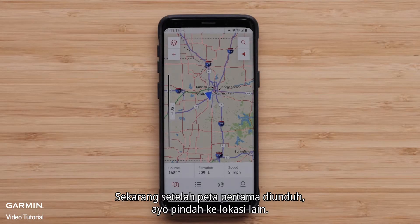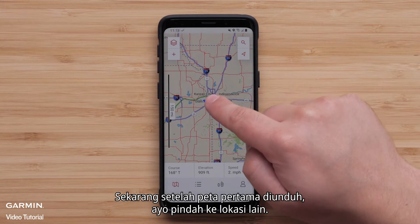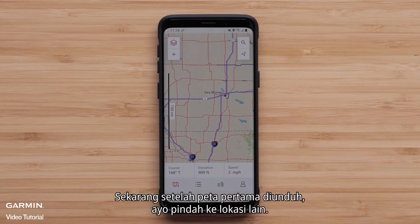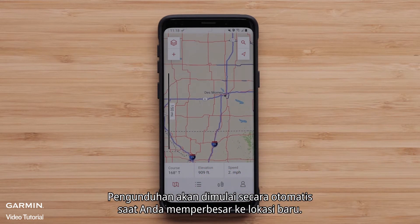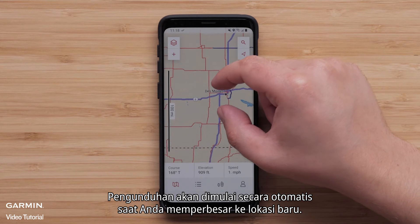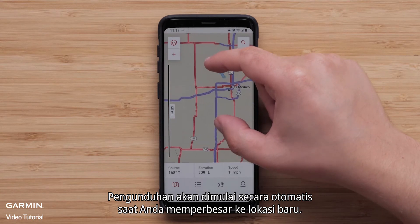Now that the first map is downloaded, let's move to another location. The download will begin automatically as you zoom in to the new location.